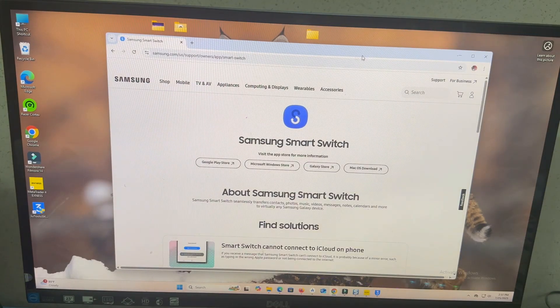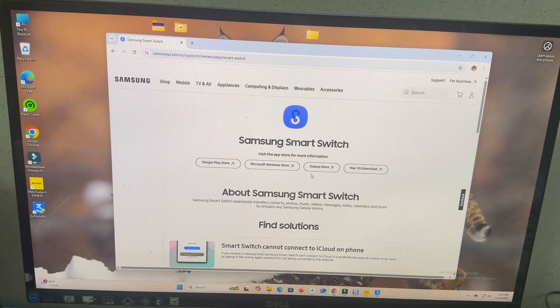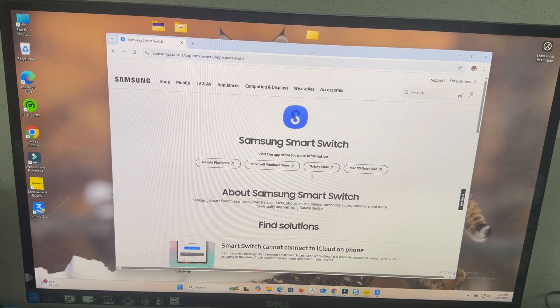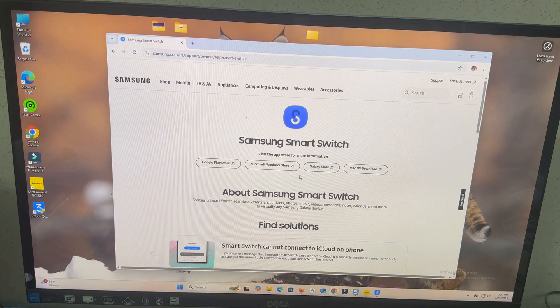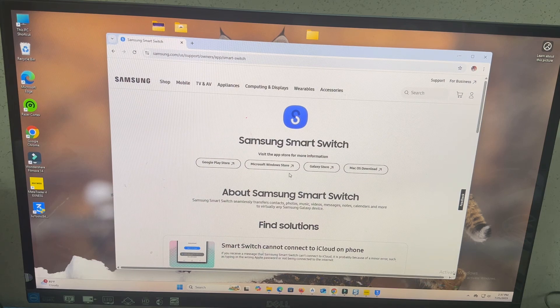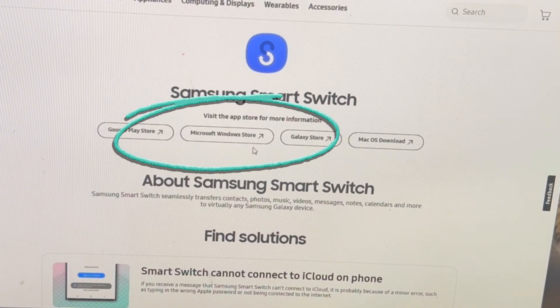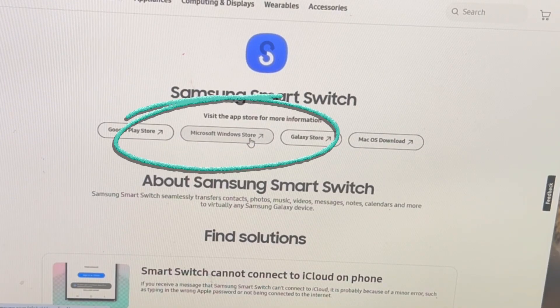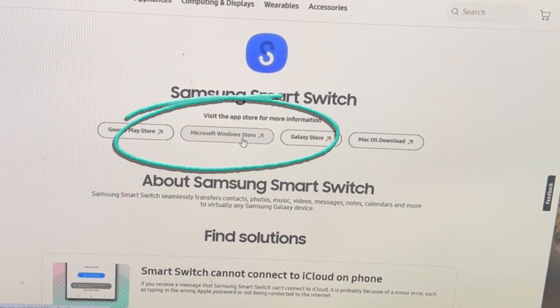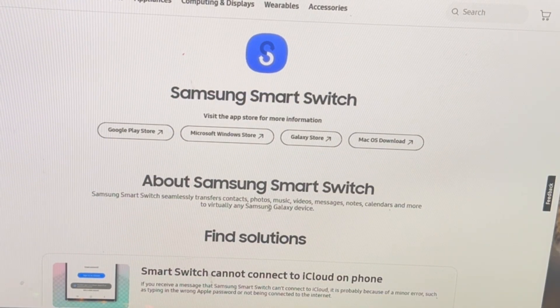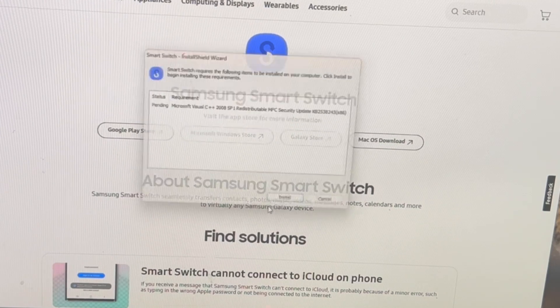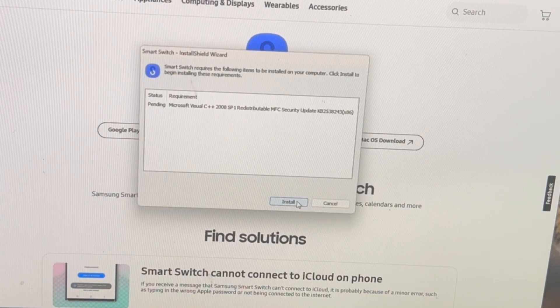So, the first thing you need to do, guys, you need to download it. If you have a Windows PC, Smart Switch, I'm going to put the link down below inside the video description.